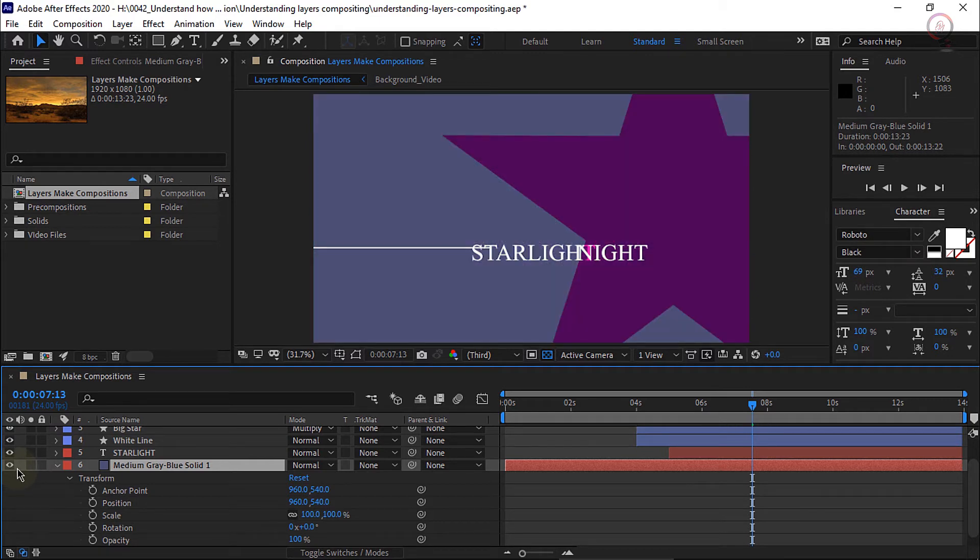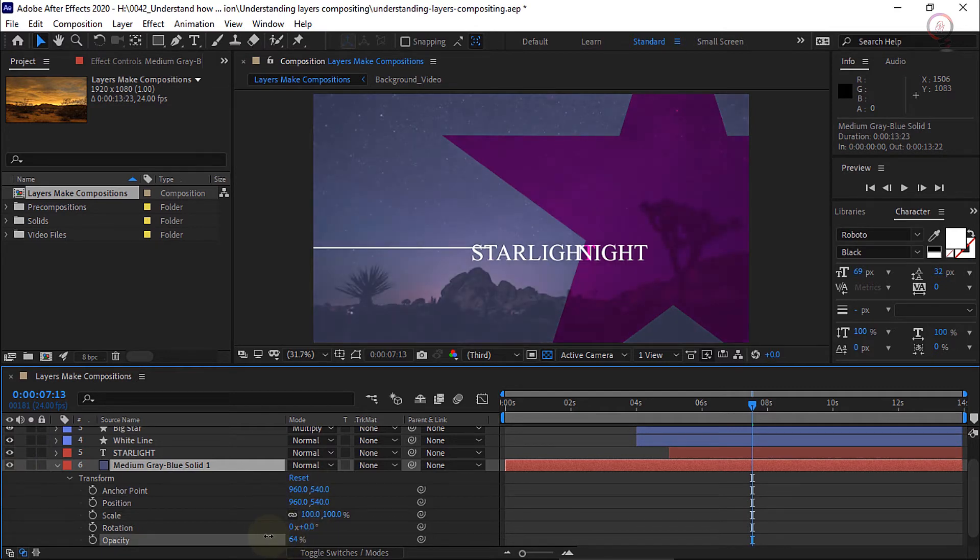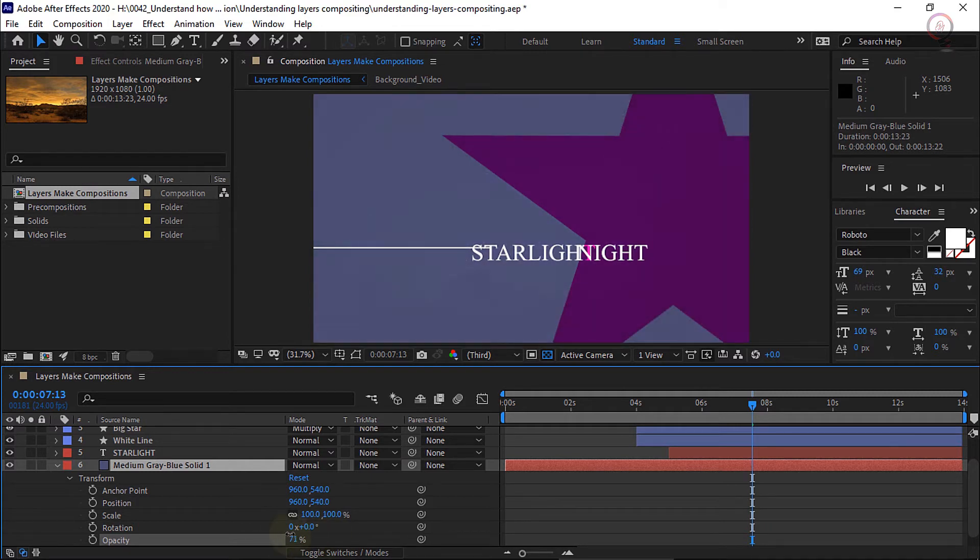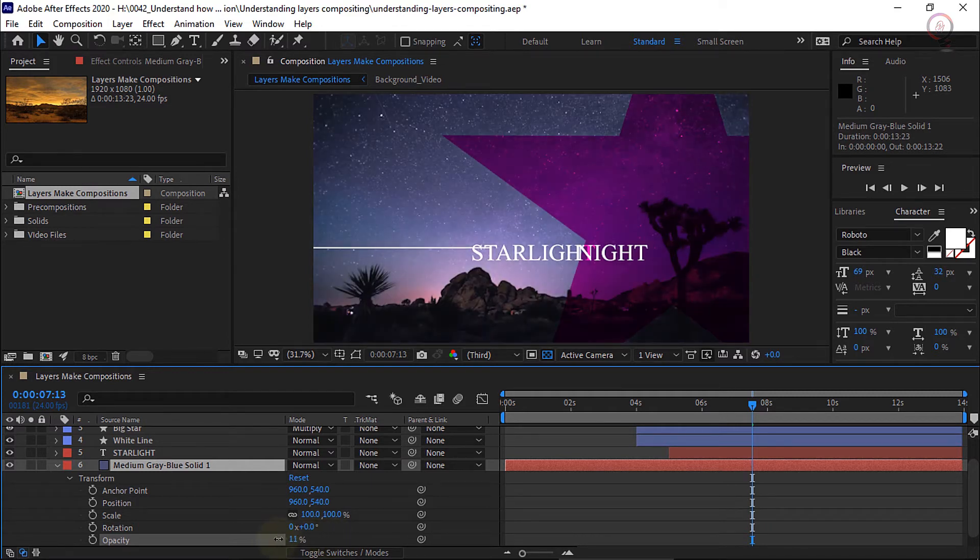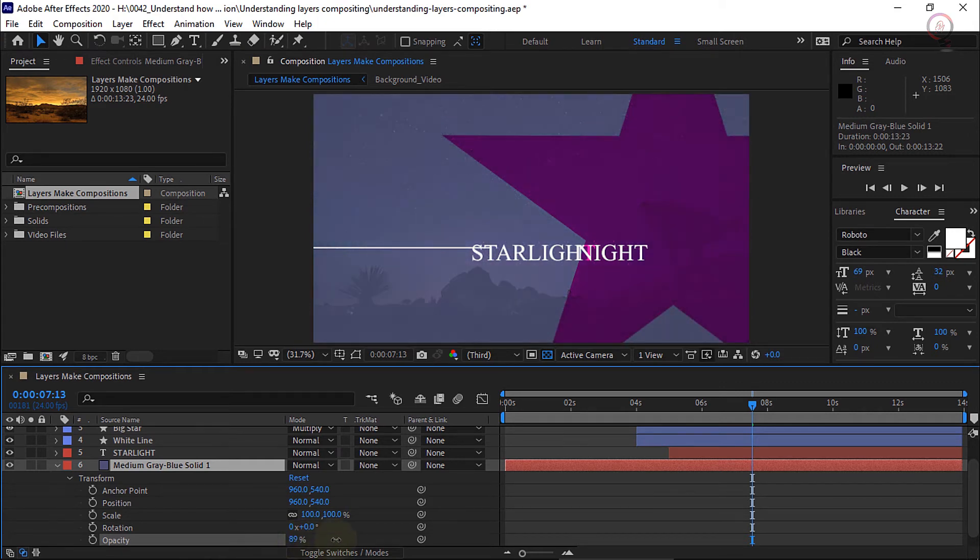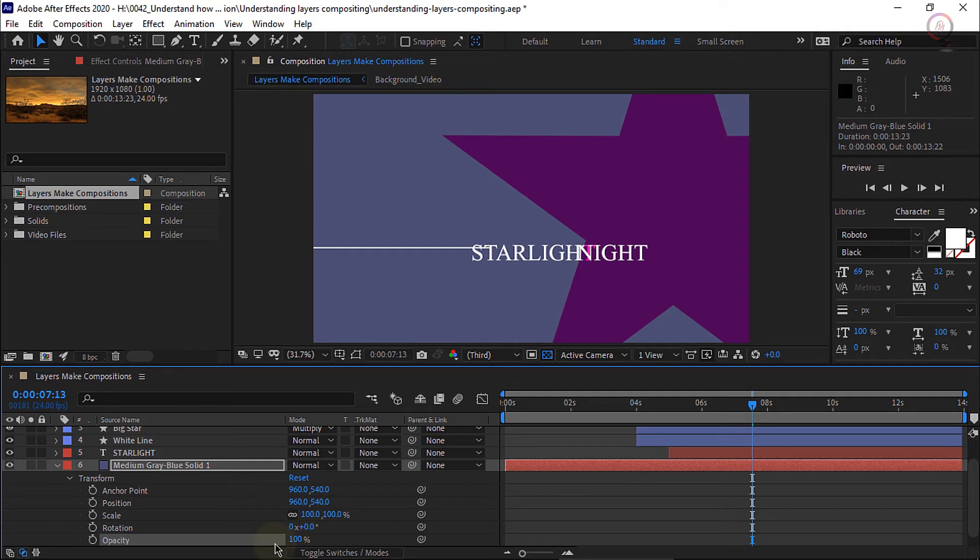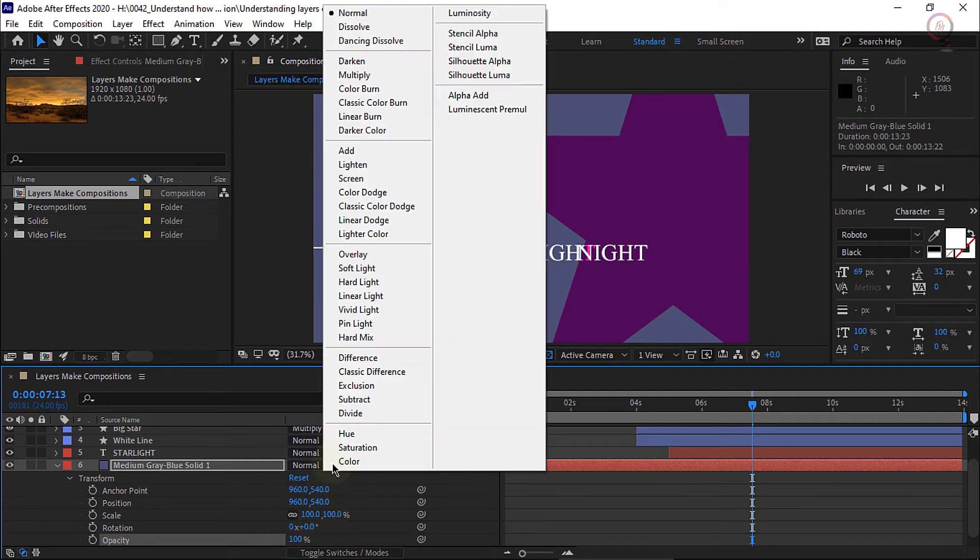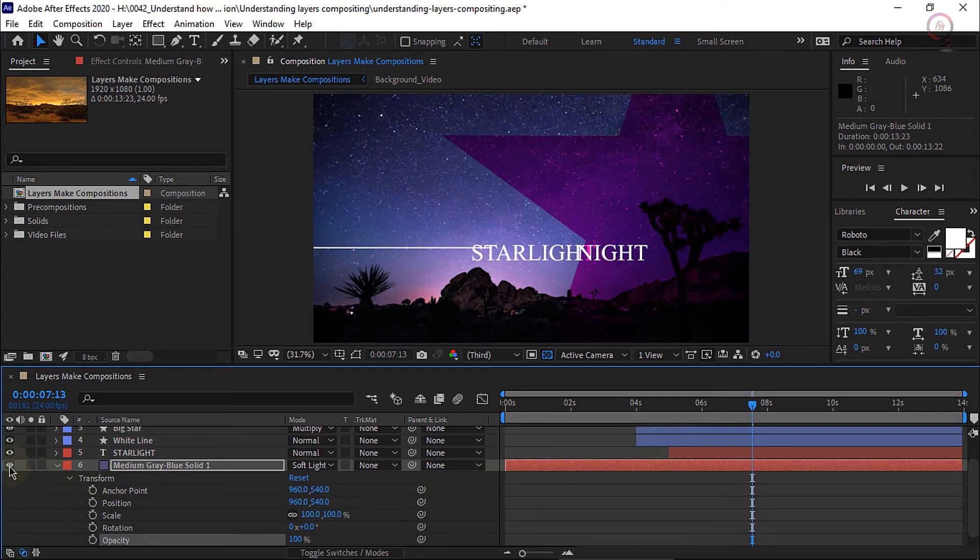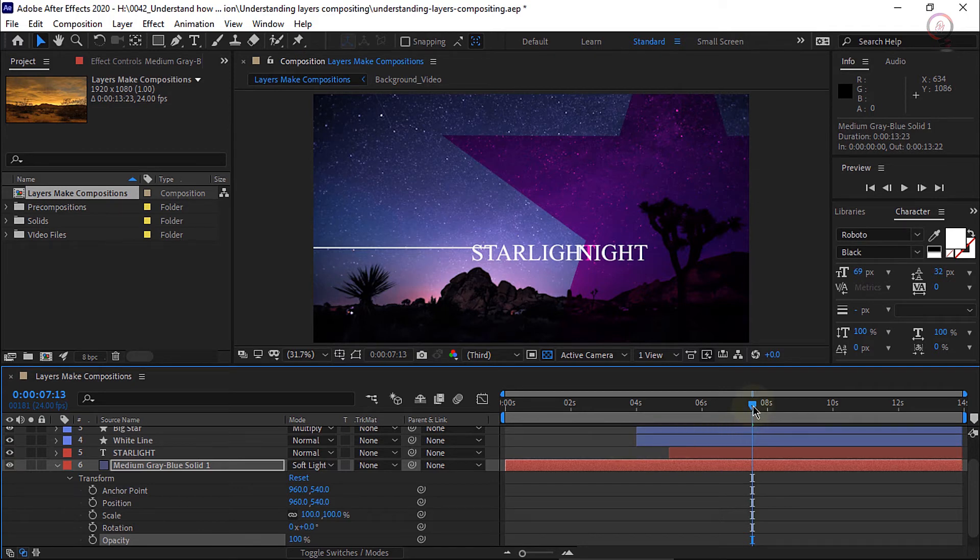If I hover over any of these parameters, I can scrub on them by clicking and dragging. So here I could scrub the opacity down. And honestly, that's not very exciting. What I'll do is make sure the opacity is set up at 100 and I'll use a blend mode for this as well. I will change it from normal to soft light. And now if I toggle that layer off and on, you can see the scene is much more interesting.